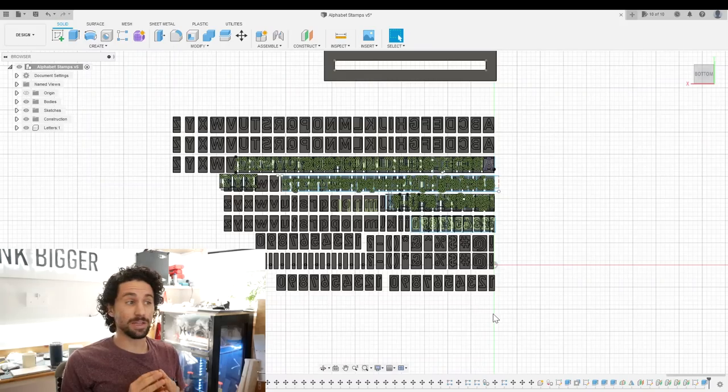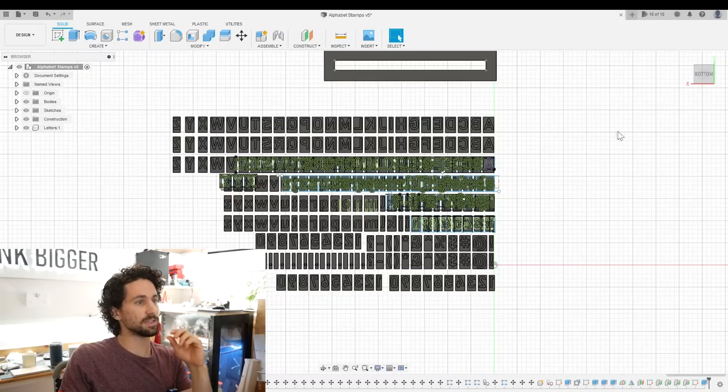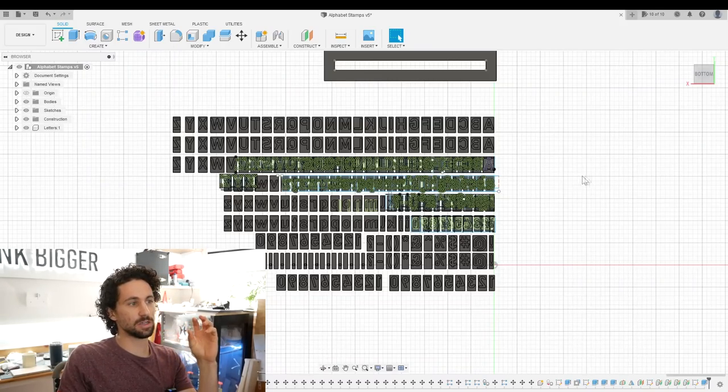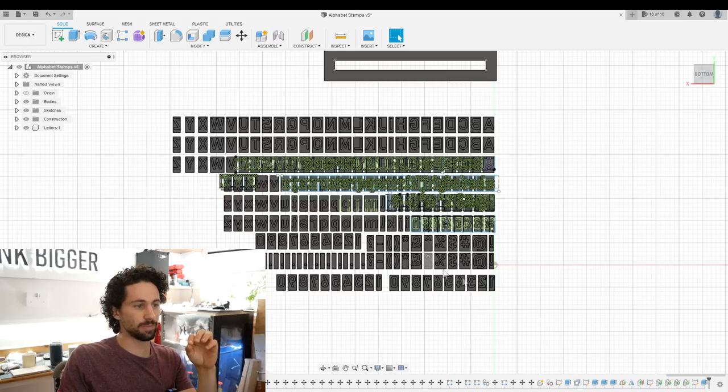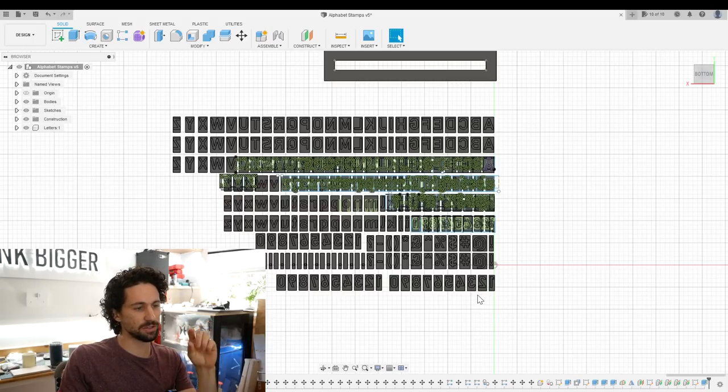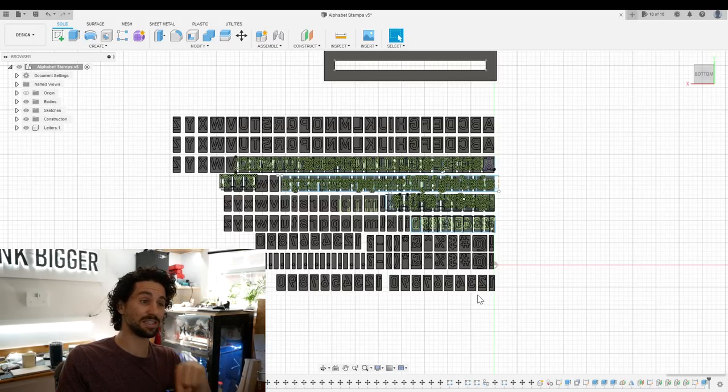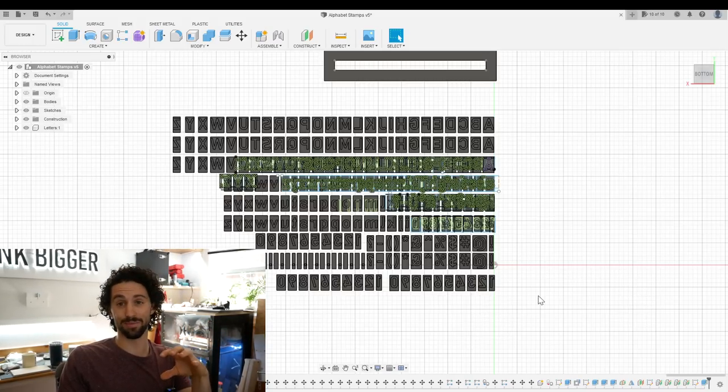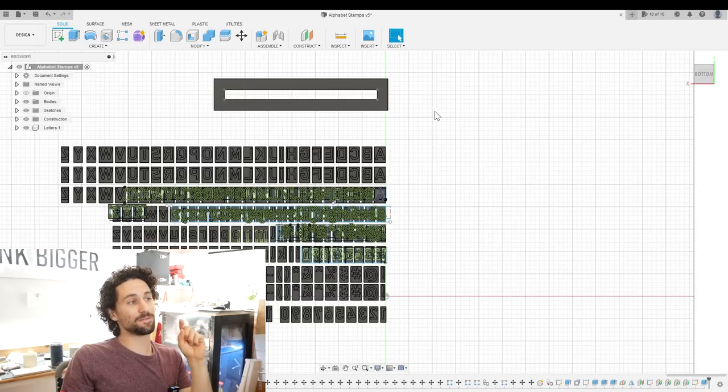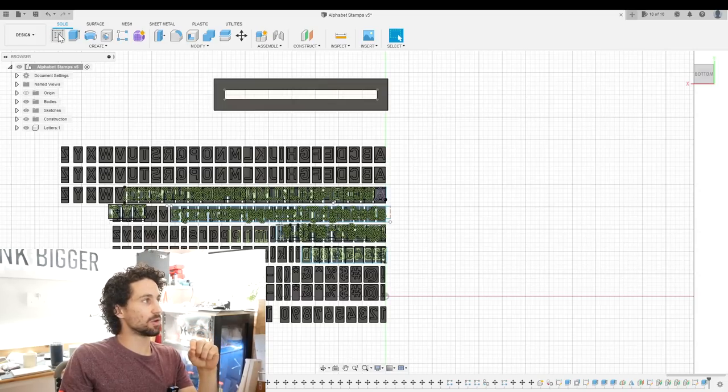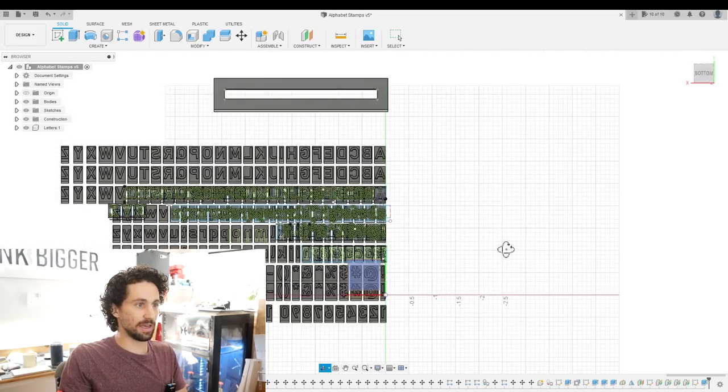We have 26 uppercase letters, 26 lowercase, 10 numbers, I think 14 special characters, and that comes out to 76 compartments. And I also want a compartment for the rack.